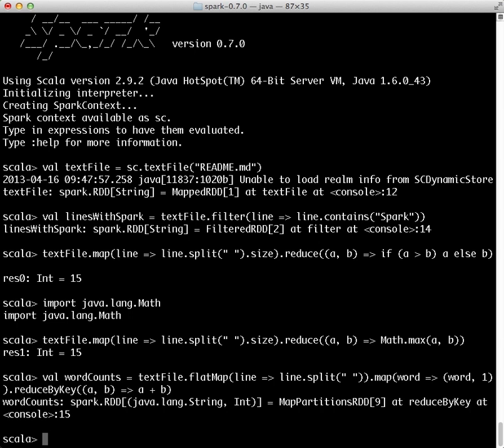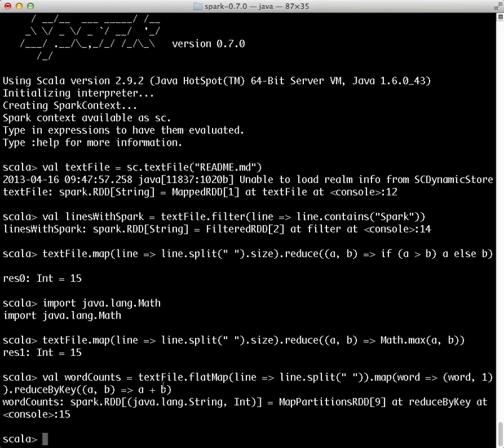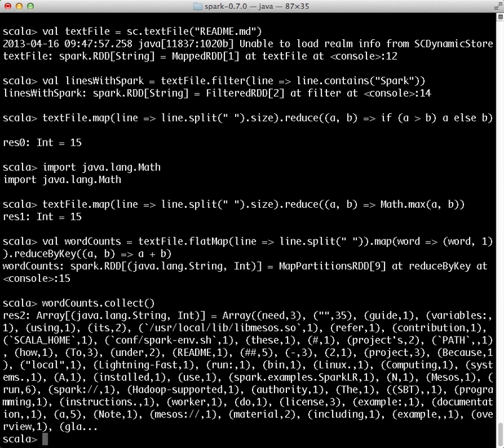Remember, actions return values. Here we see the results of our word count MapReduce job, which is an array of tuples. Each tuple contains a token, such as a word, and a count of the number of occurrences of that token.